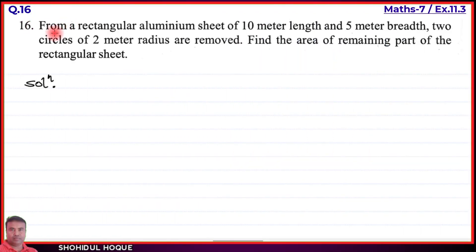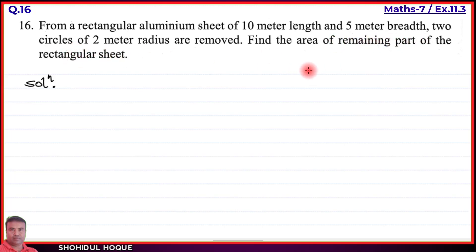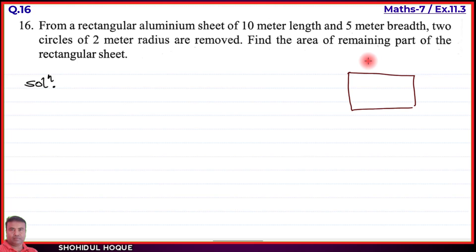Question number 16: From a rectangular aluminium sheet of 10 meter length and 5 meter breadth, two circles of radius 2 meters are removed from the center. Find the area of the remaining part of the rectangular sheet. The sheet has length 10 meter and breadth 5 meter.